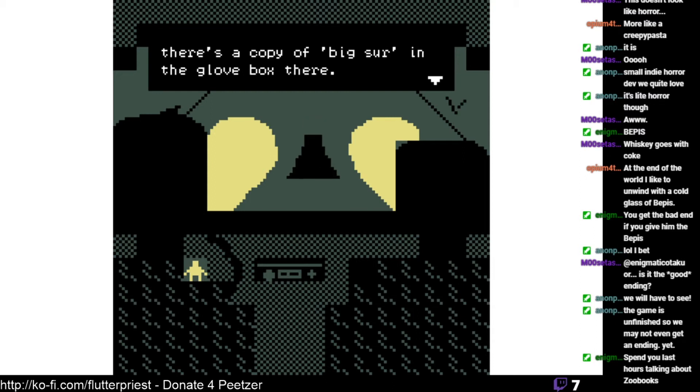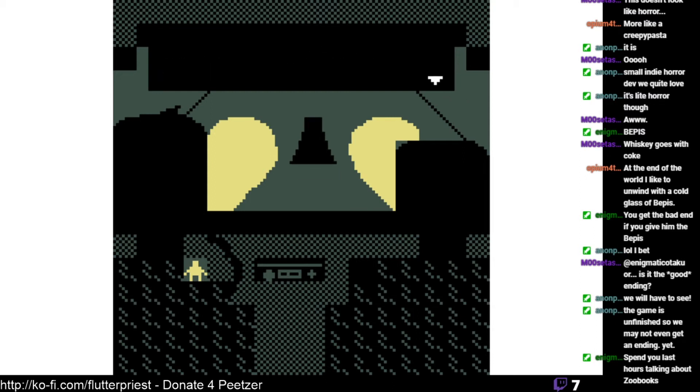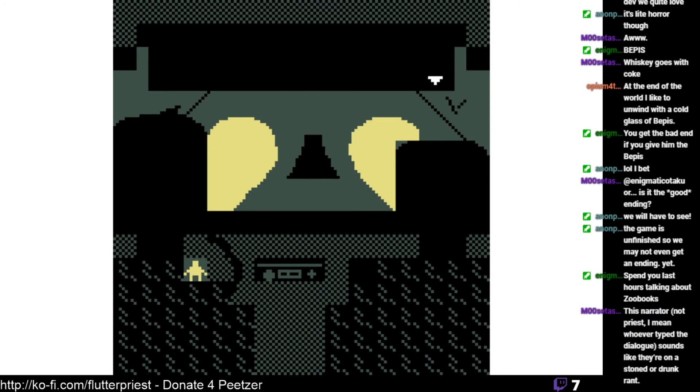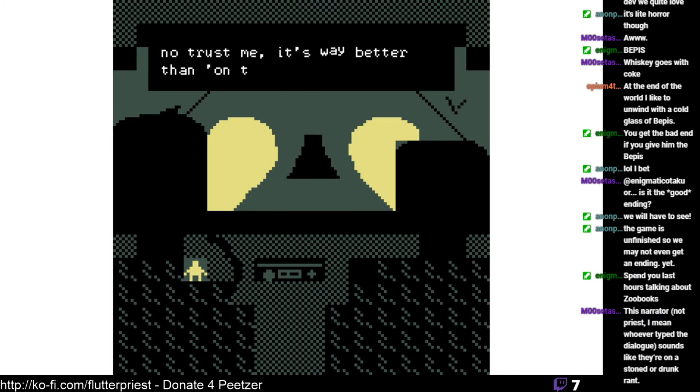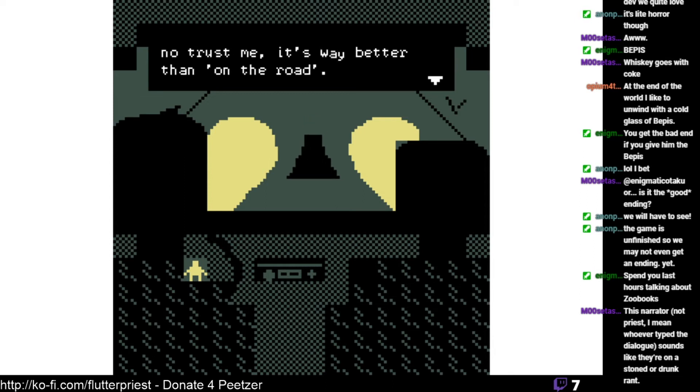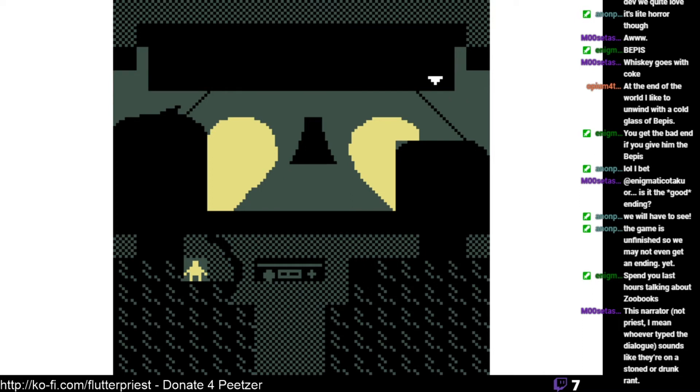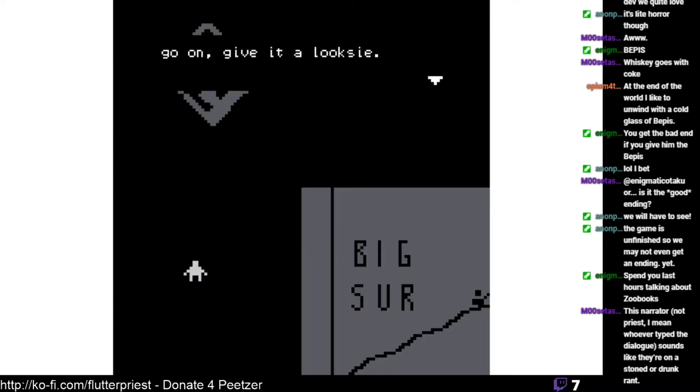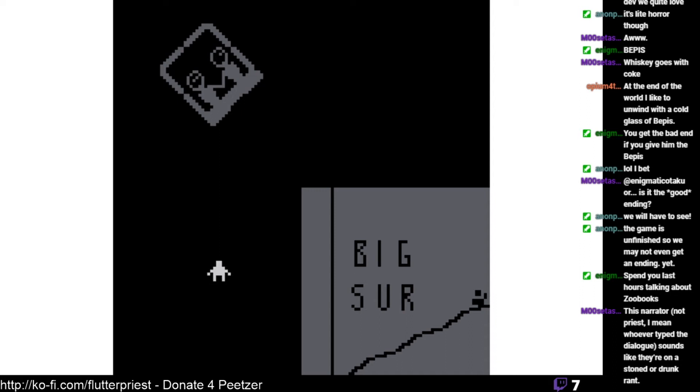He never wrote about wild crazy fake adventures. Everything was laid out just how it was in all its boring everyday insignificance, that I will say. There's a copy of Big Sur in the glove box there. You know Big Sur, don't you? You've been there? No, trust me, it's way better than On the Road. I disagree, but I don't think both are very good. Kerouac's not my thing. Go on, give it a look see.